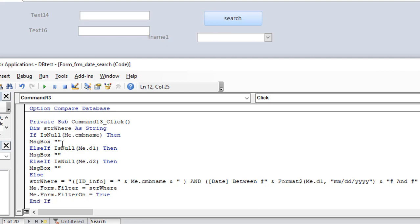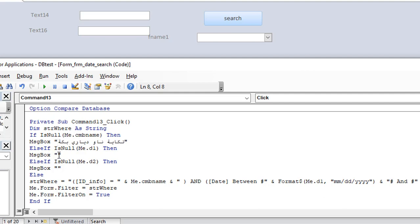I'm going to show you this again — company name again. If you need to add now, add now.